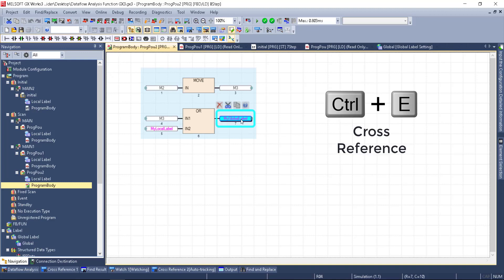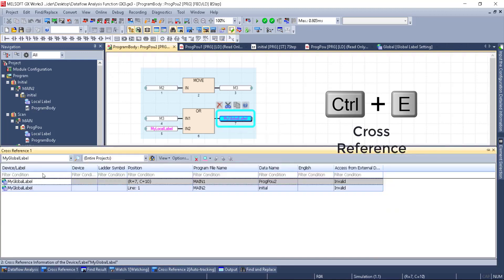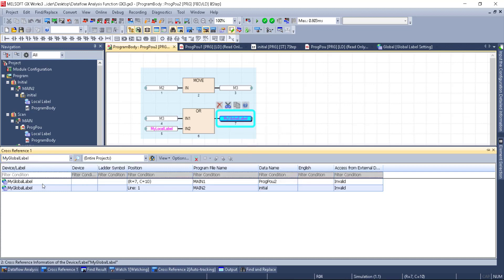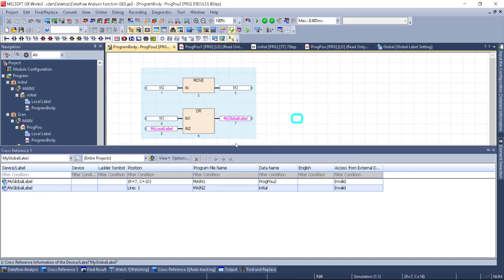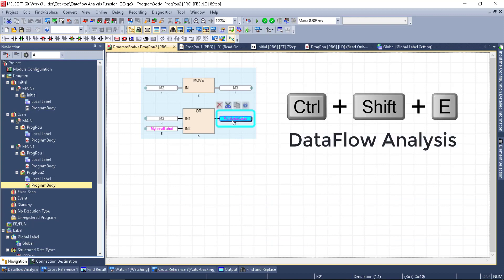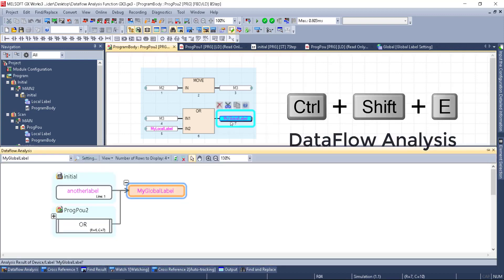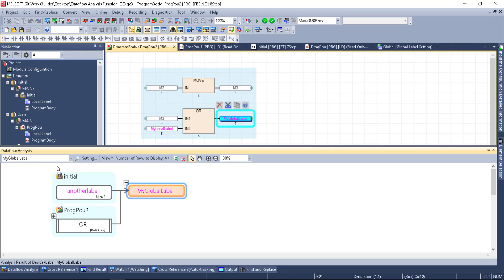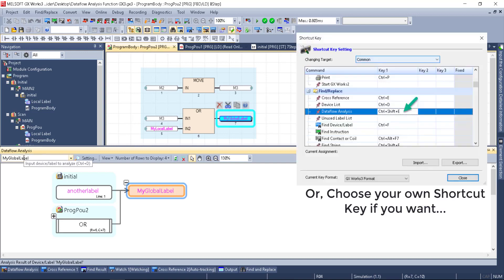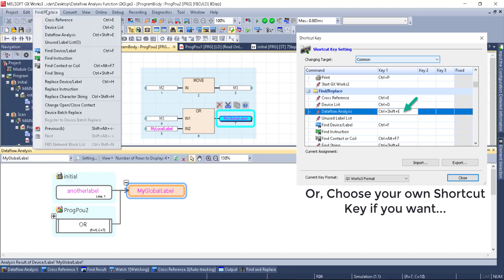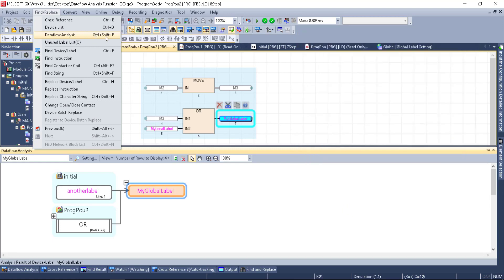Another one is Ctrl+E, which is Cross Reference — it brings up my global label in Cross Reference and gives me the locations where it's used. A brand new one, though, is Ctrl+Shift+E, and that brings up Dataflow. We don't have to use Ctrl+Shift+E, I just think it's a nice shortcut. We can also find this in Find and Replace under Dataflow Analysis — there it is, Ctrl+Shift+E.